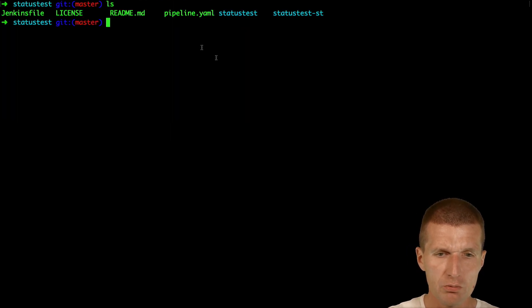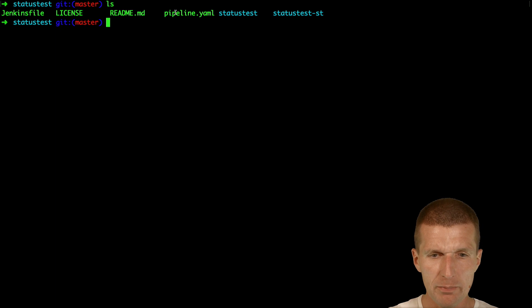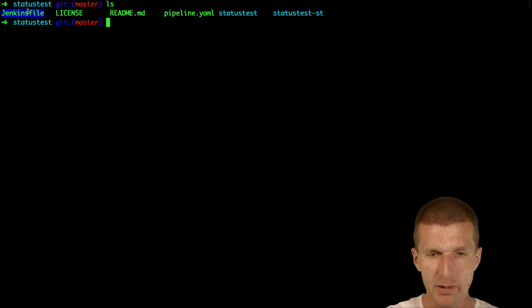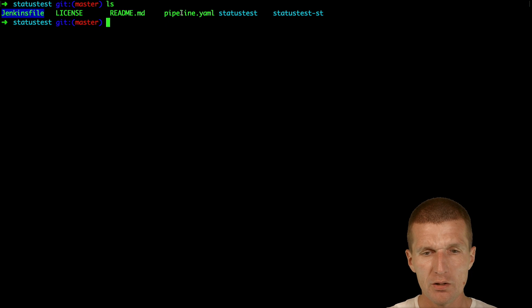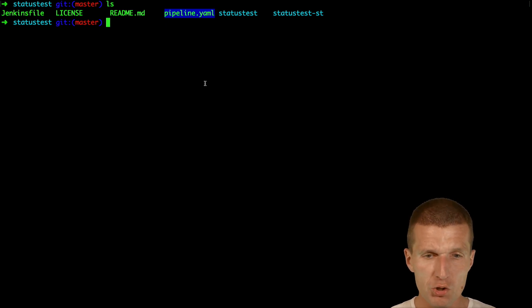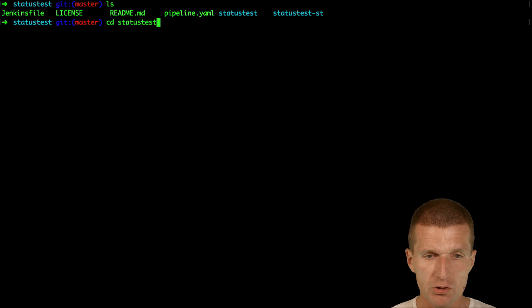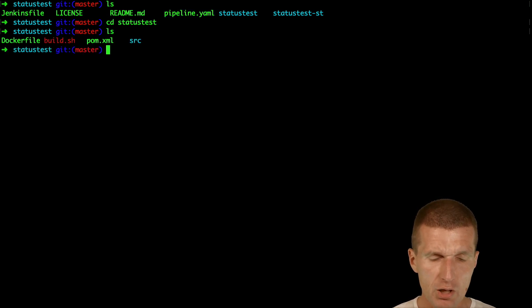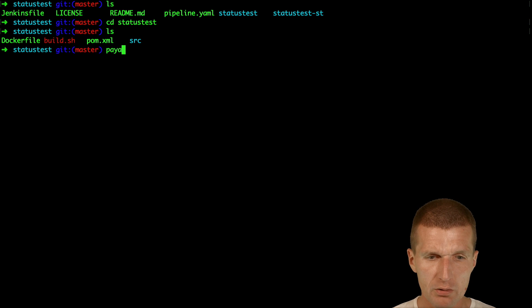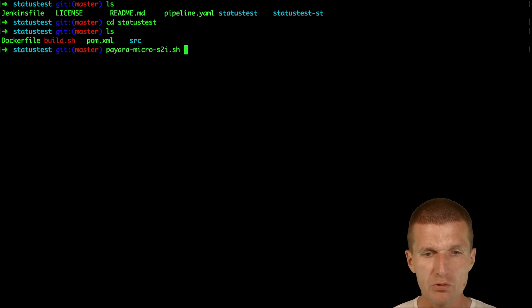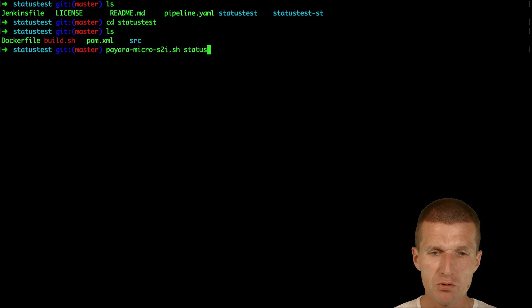There are two files: Jenkins file and pipeline. The Jenkins file defines the pipeline and this is the definition of the Kubernetes or OpenShift build. In the status test folder, which is the location of the microservice, I would like to build or create the status test application.